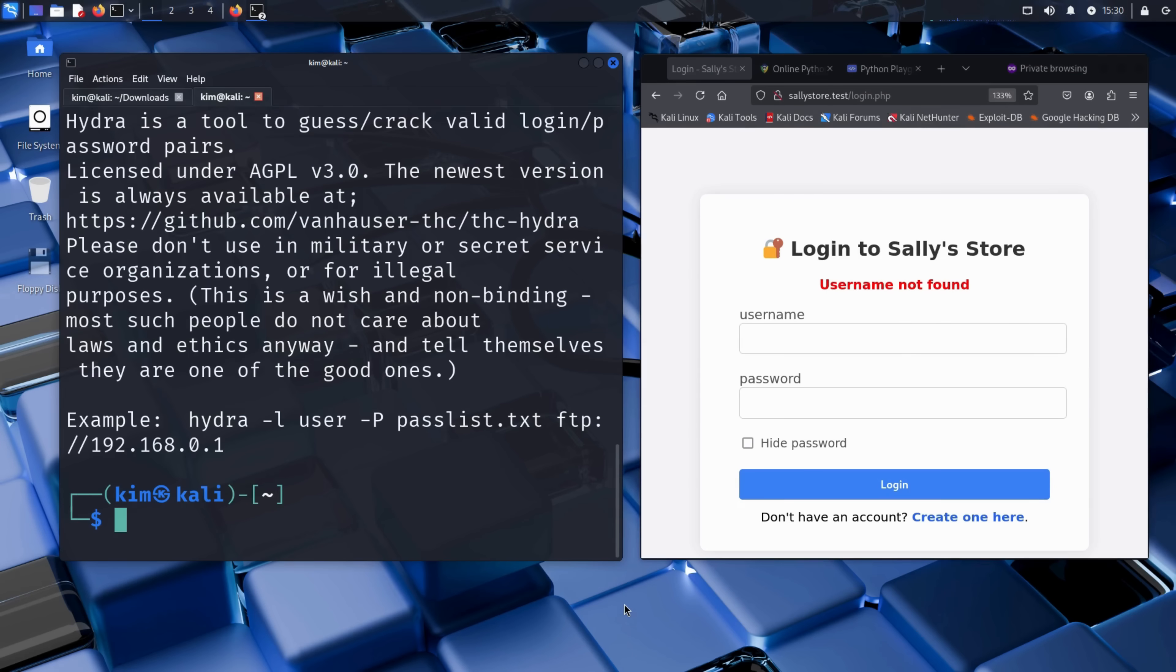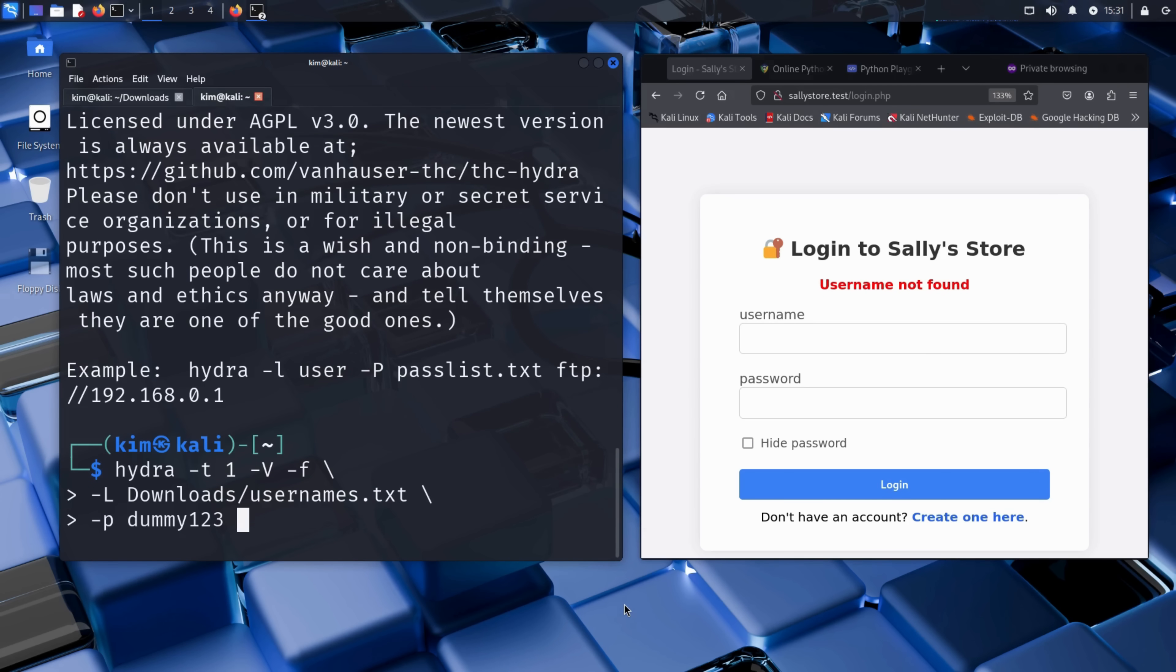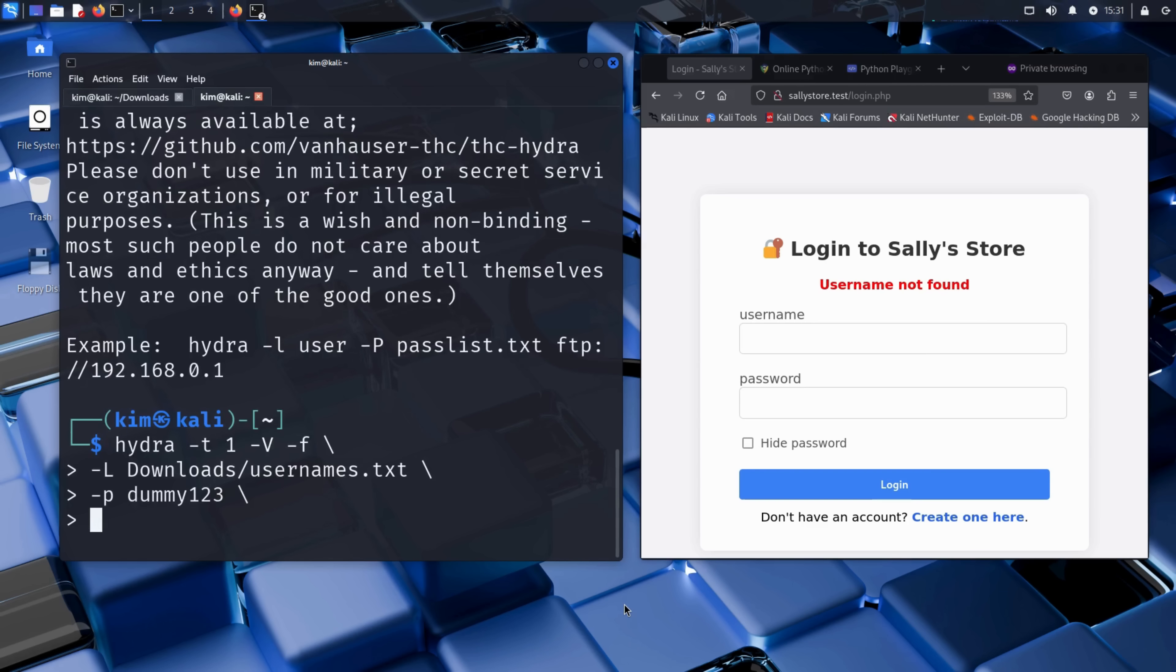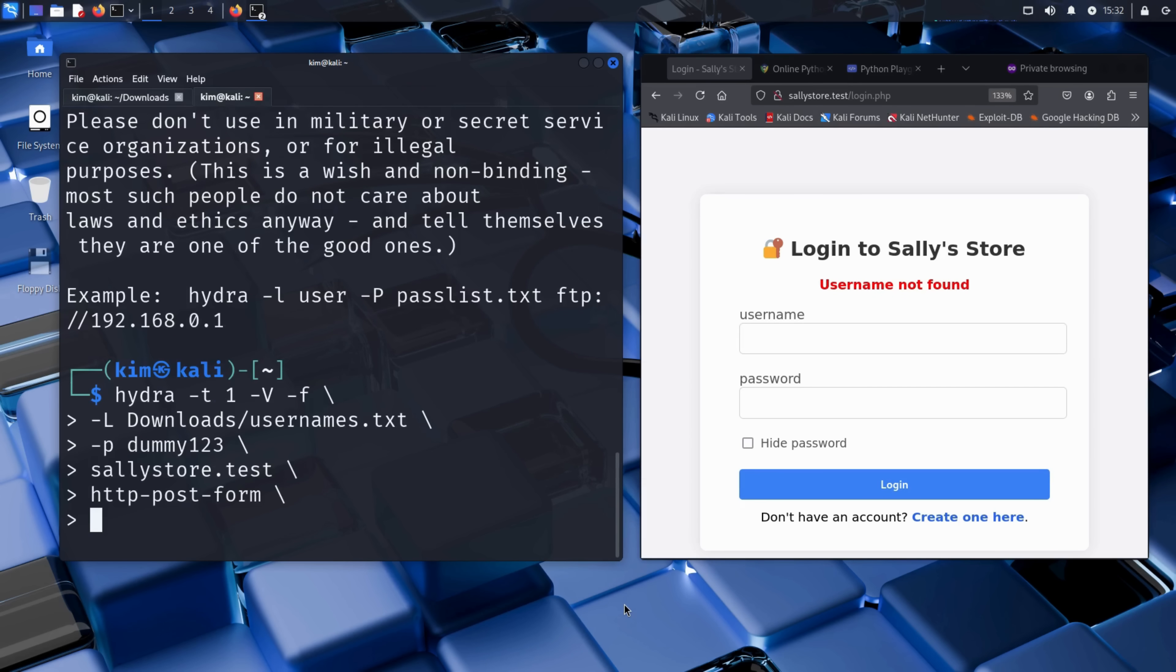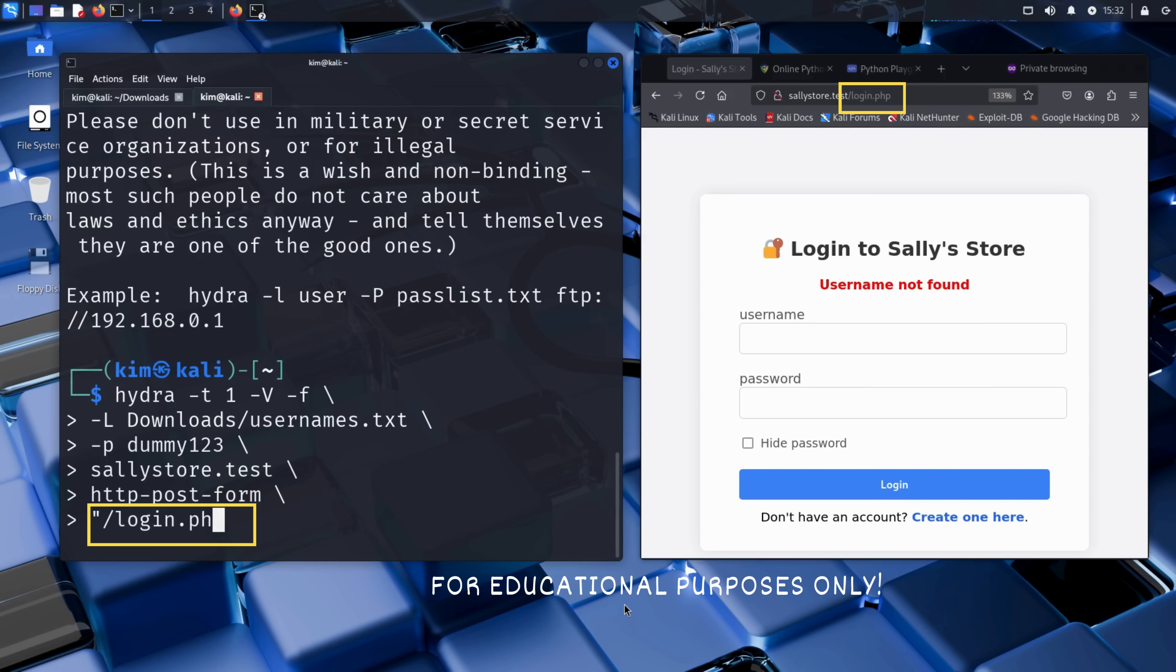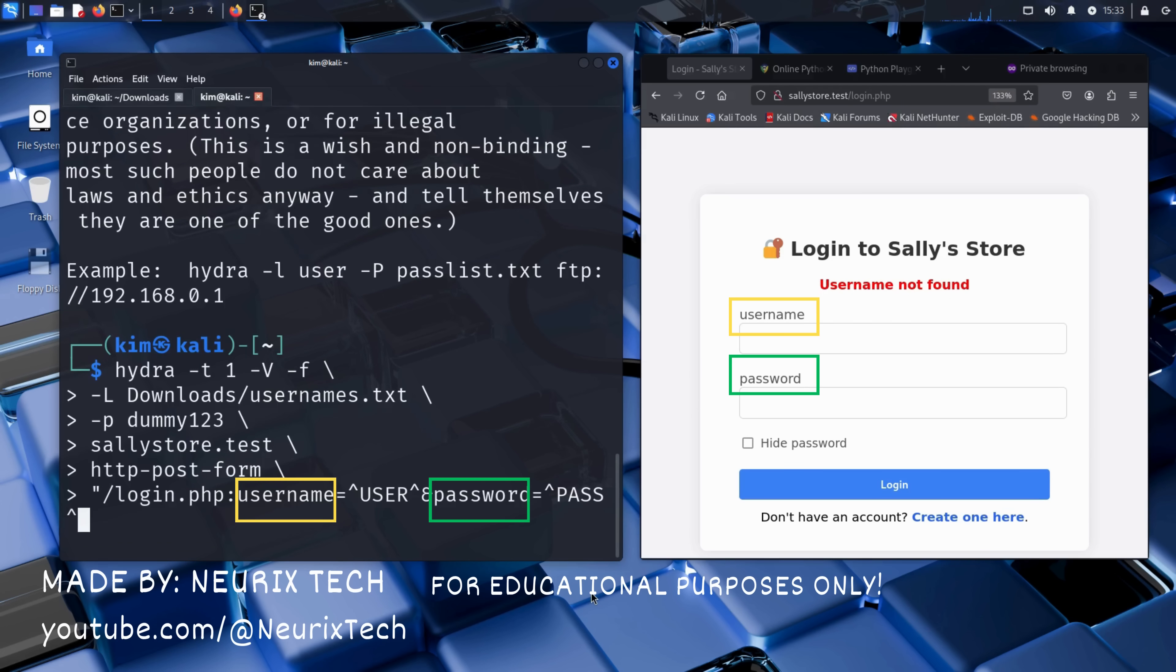Let's see how Kim runs Hydra for username enumeration. The command he types is hydra -t 1 -V -f, capital L followed by the username list, lowercase p followed by the single password to try, then the target domain, here sallystore.com. Then comes the important part, the HTTP post form module. Hydra needs to know exactly how the login form works. Let's break it down. The page targeted is login.php. The field names must match the login form exactly.